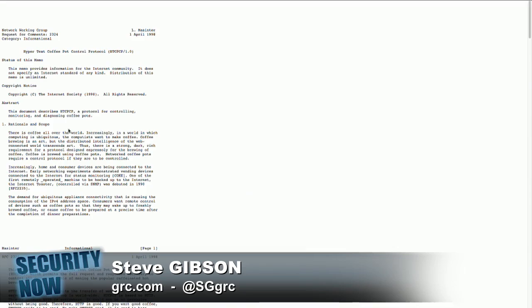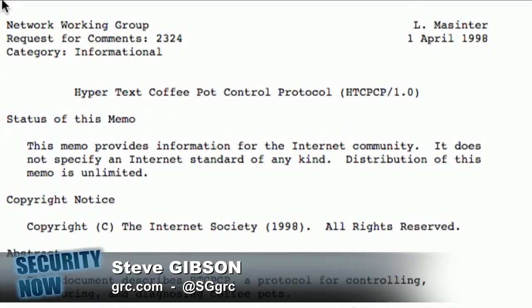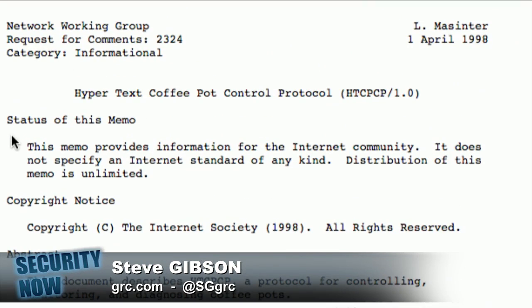How can I do that? Can I make it happen here? To remind our listeners, it was April 1st, not surprisingly, of 1998 when RFC 2324 — and Leo, you probably want to look this up — RFC 2324. It's an official IETF.org document. It is the HTCPCP protocol, which is the Hypertext Coffee Pot Control Protocol.